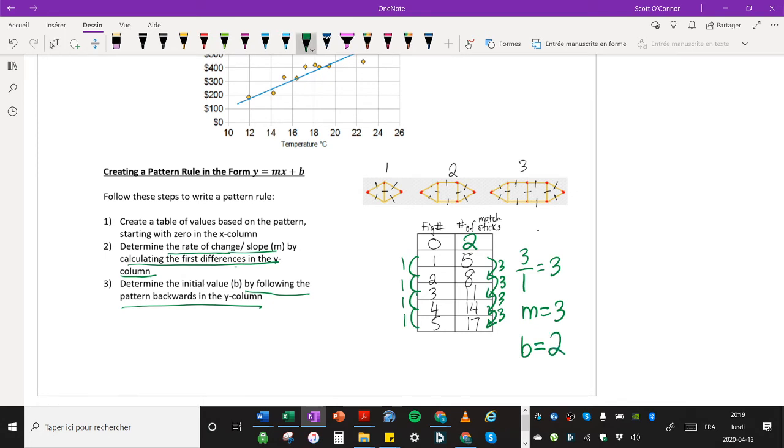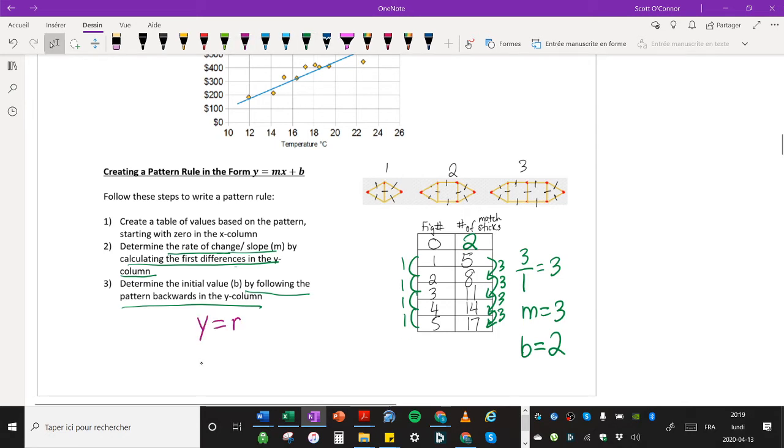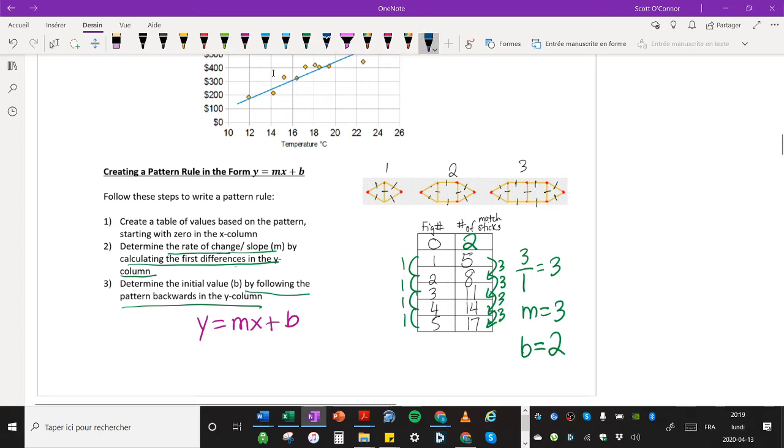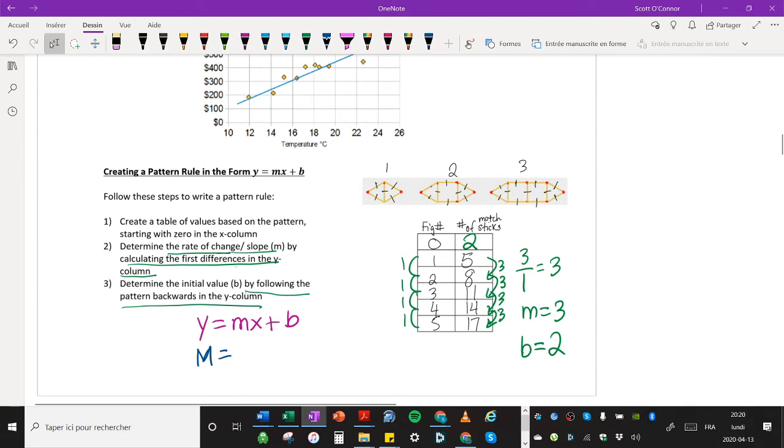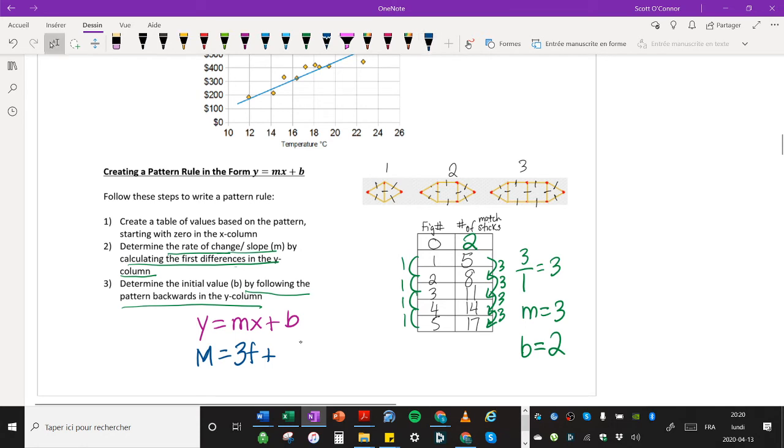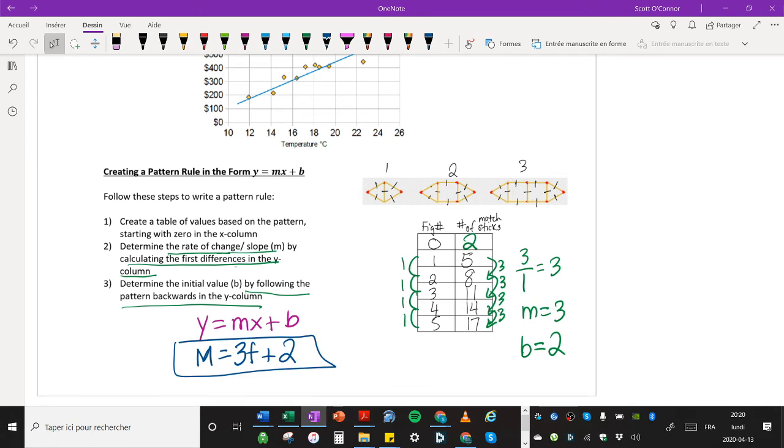So what's my equation then? Well, if I'm writing it in the form y equals mx plus b, then m is equal to... we'll do m for the dependent variable, the matchsticks. What did we get for m? Little m, we got three for the slope. And we'll do f for the figure number plus what was our y-intercept or our initial value. It was two. And so this is our equation. This is our pattern rule.